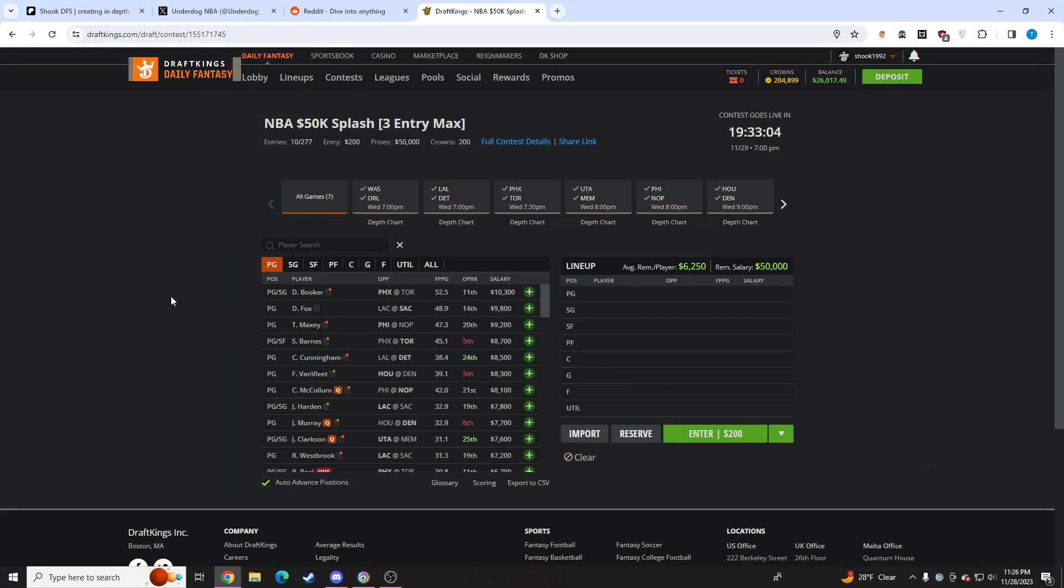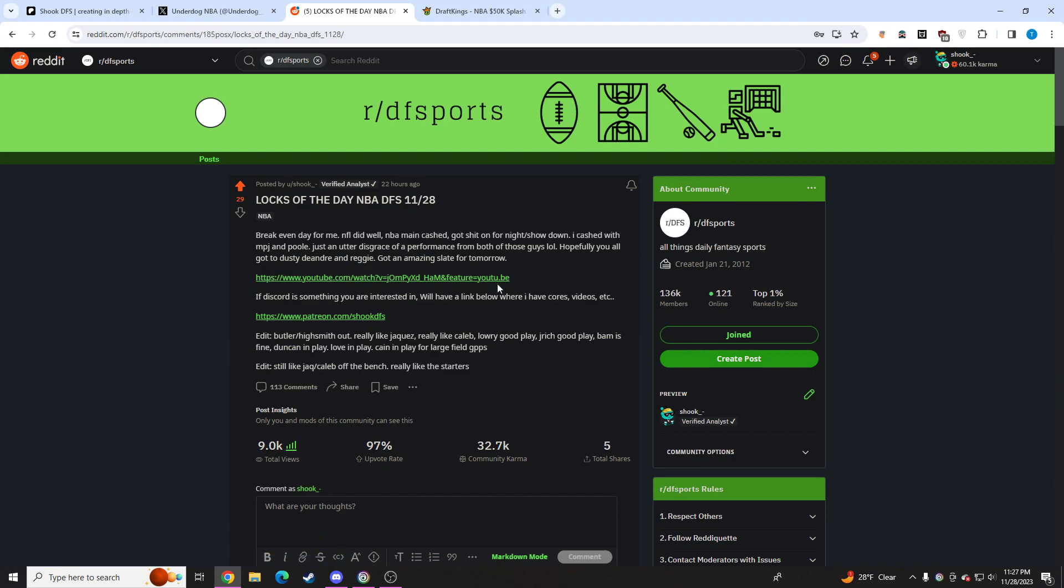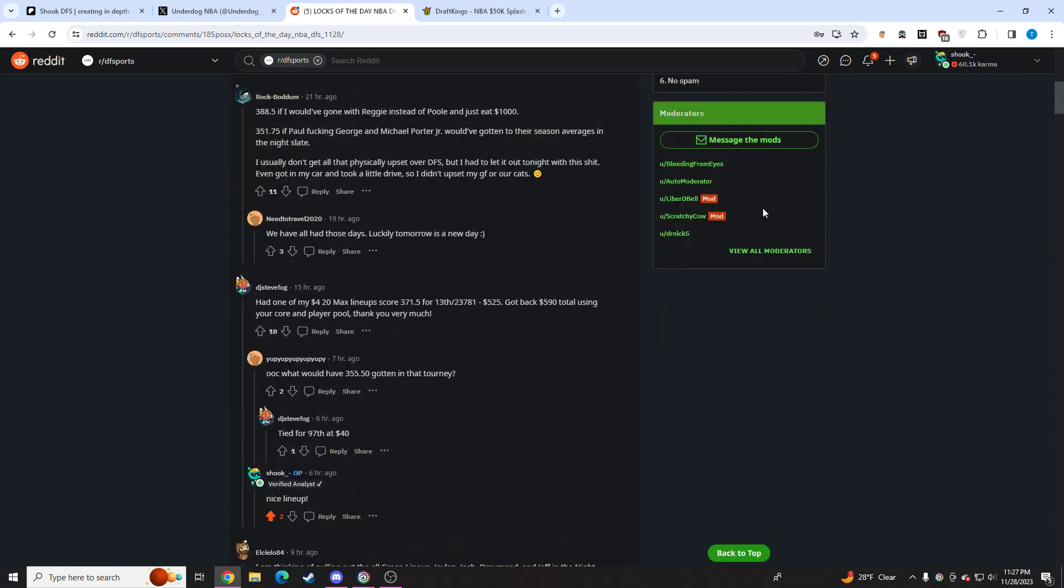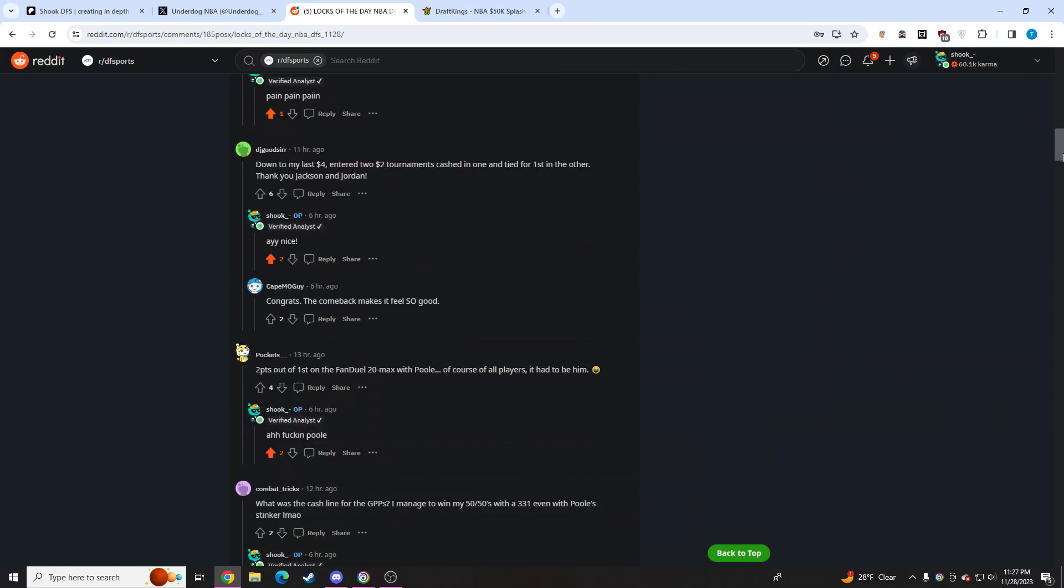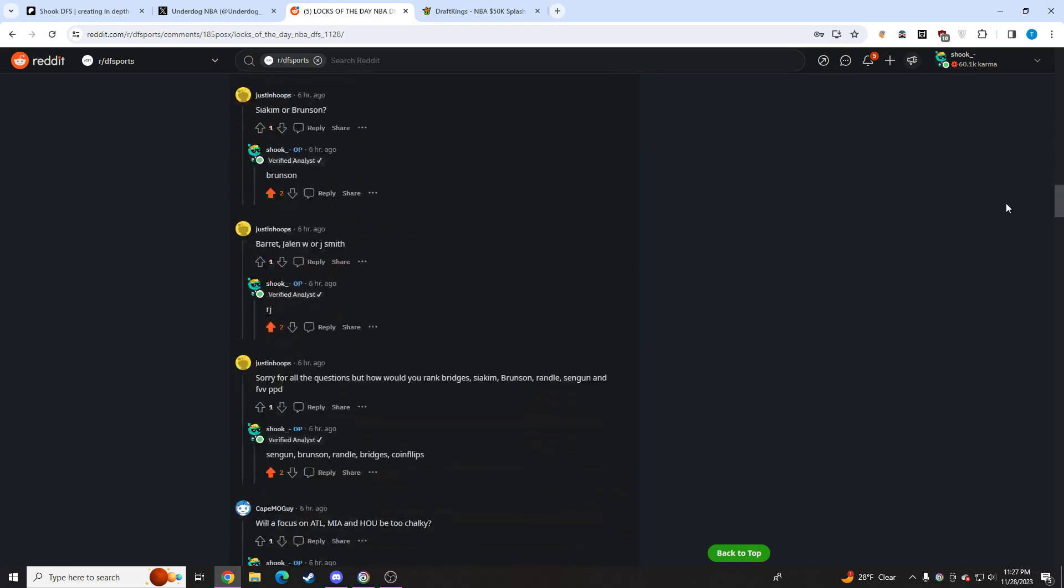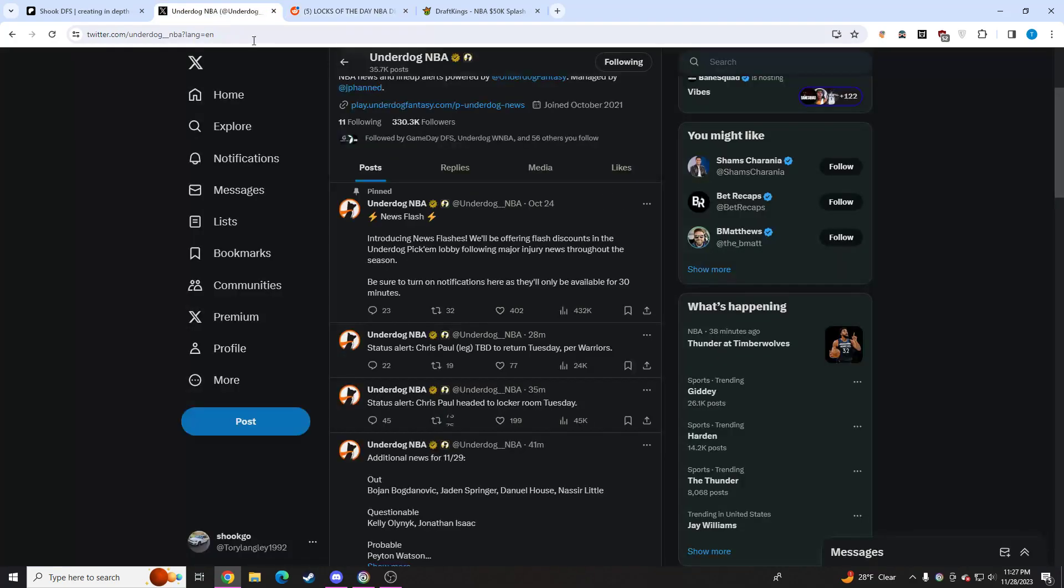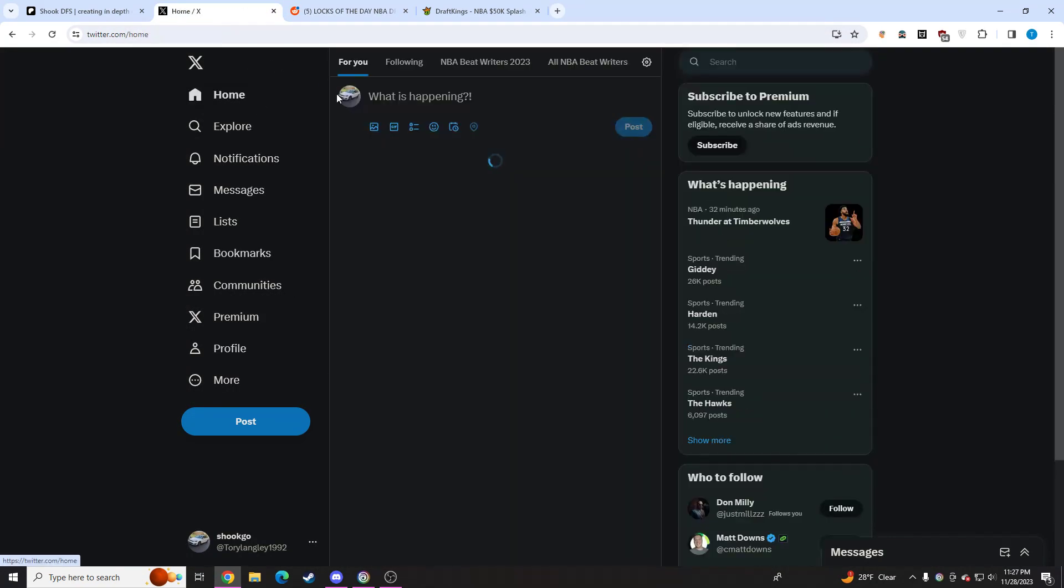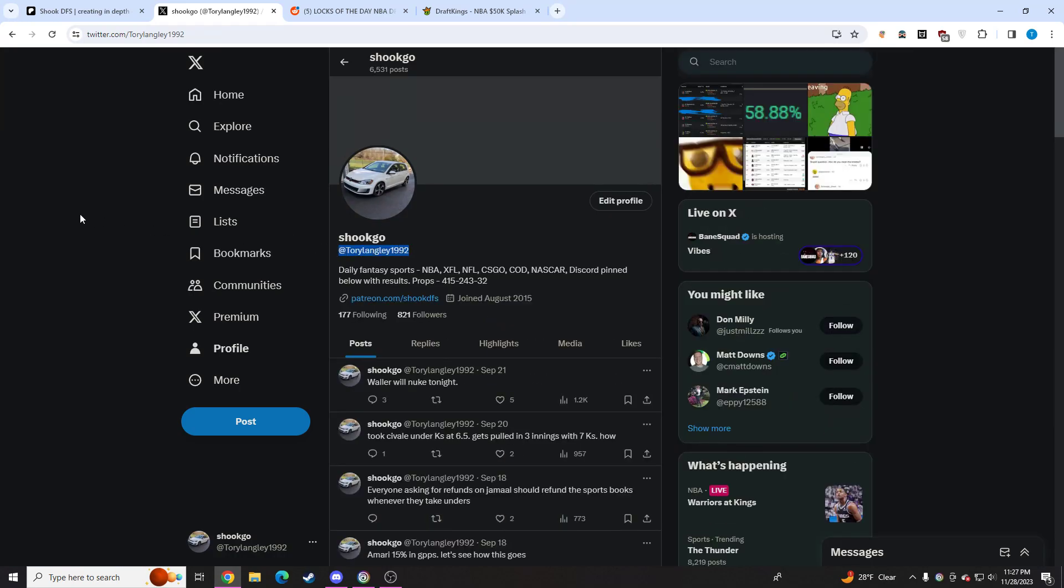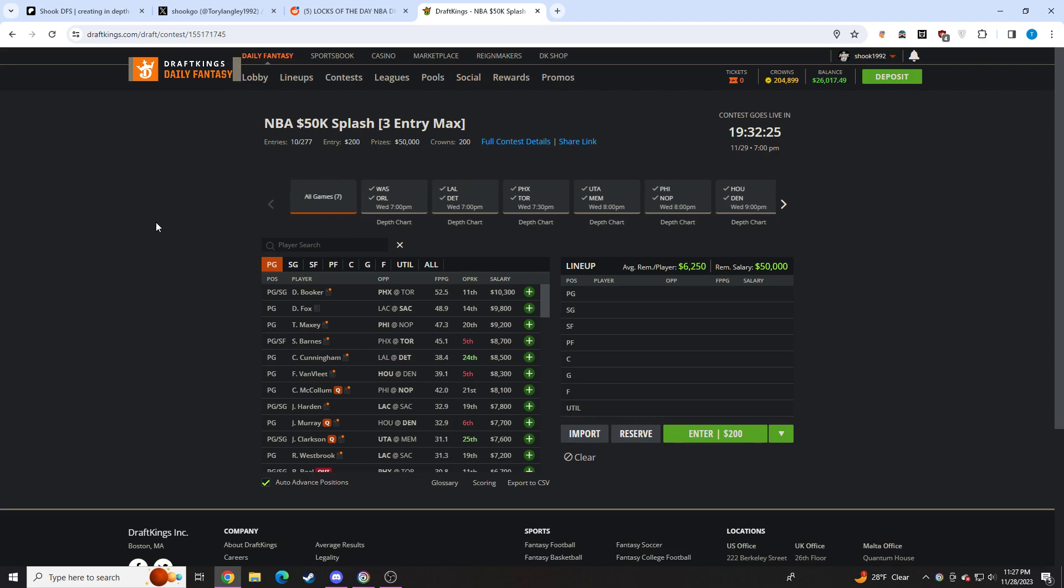Hello, hello, hello ladies and gentlemen. If you don't know who I am, my name is Shook. I make videos for NBA, I make videos for NFL. All these videos get posted right here on this subreddit. It's called DF Sports with 1S. I make updates with all the news that comes out throughout the day.